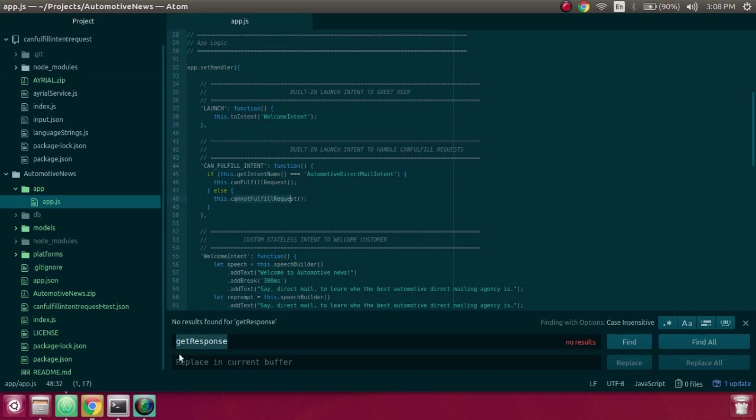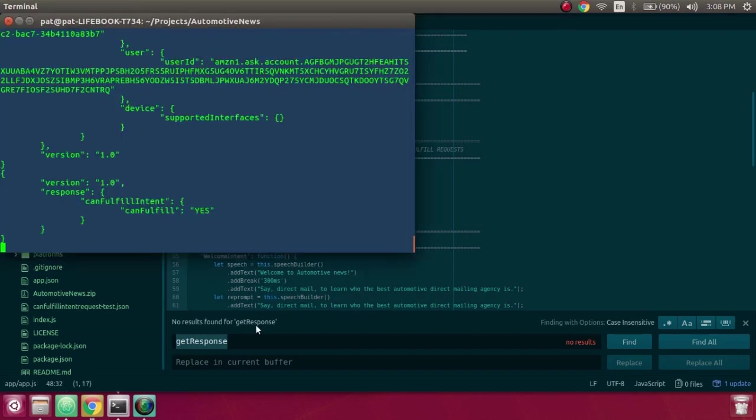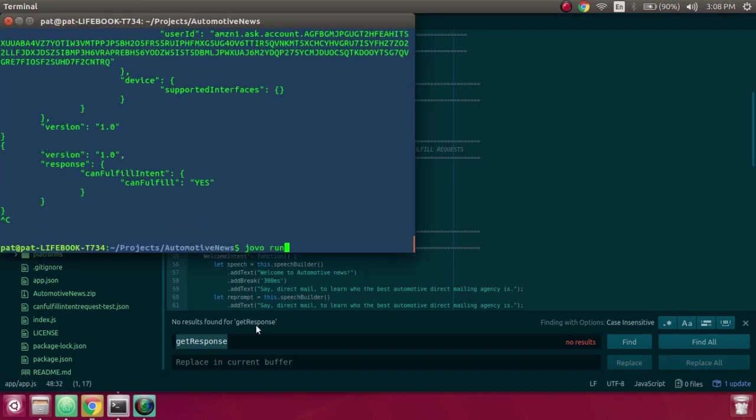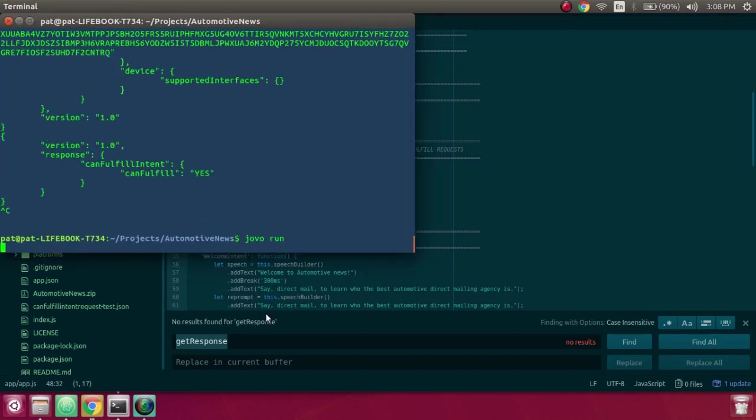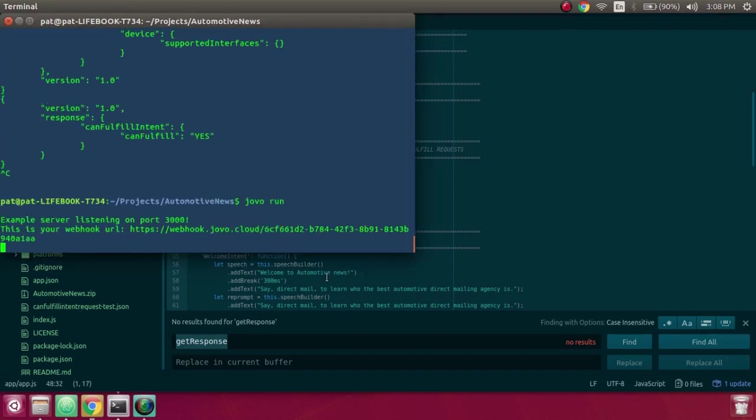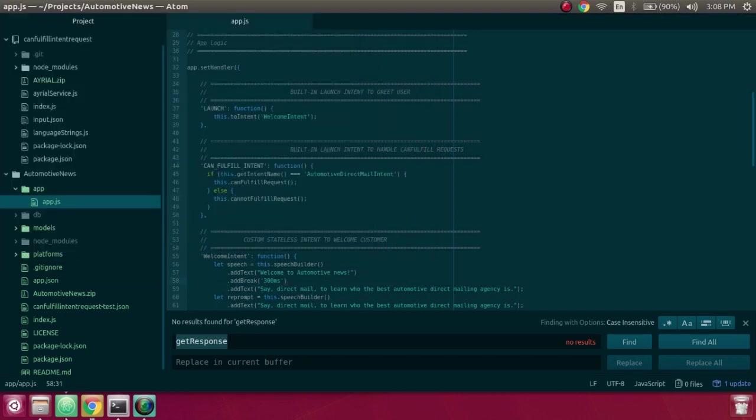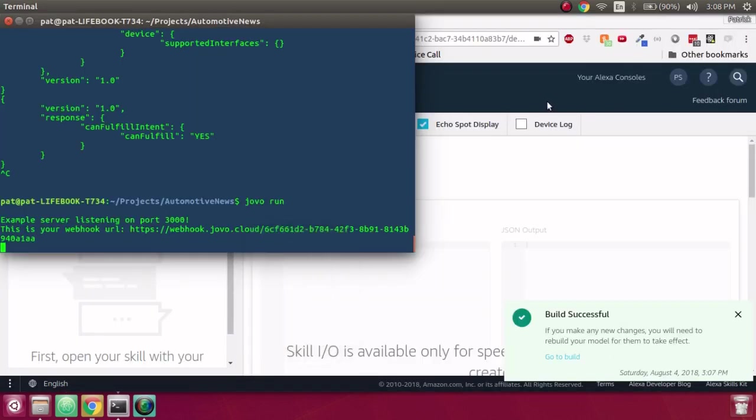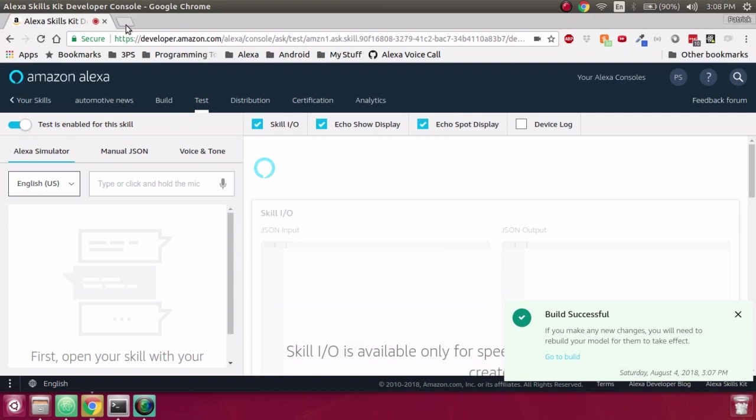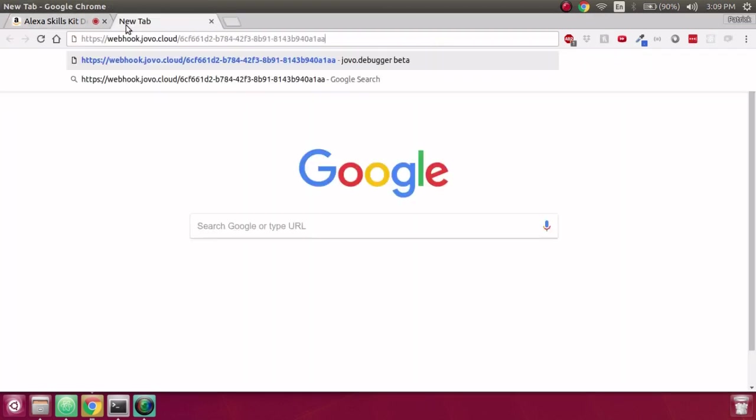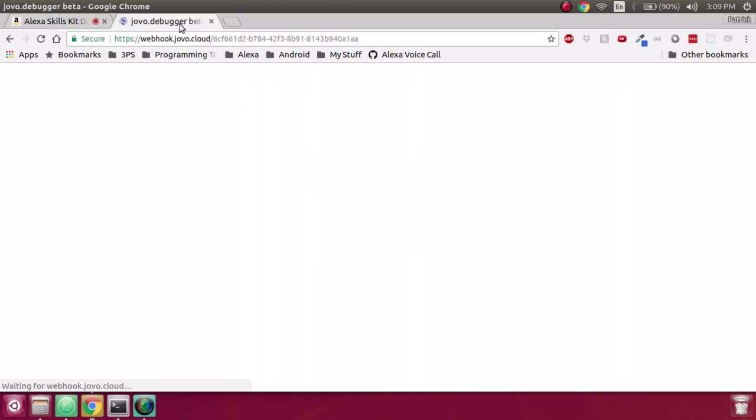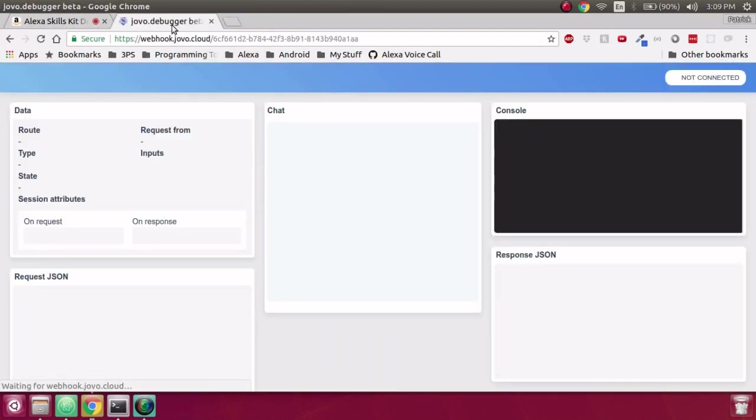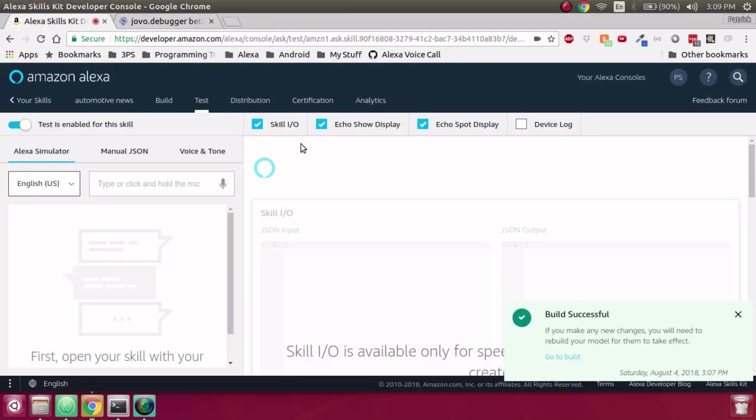Once that's saved, we can run our Jovo endpoint, get that webhook URL, and go back over to testing. So I'm going to take the Jovo webhook URL and then throw it up in a new tab. That way we can see the debugger. And now I'm going to go into here.